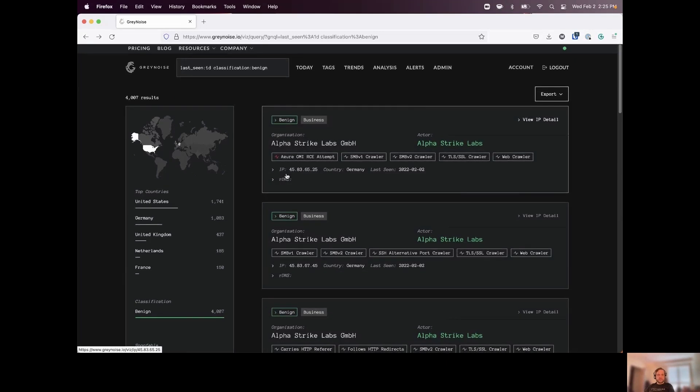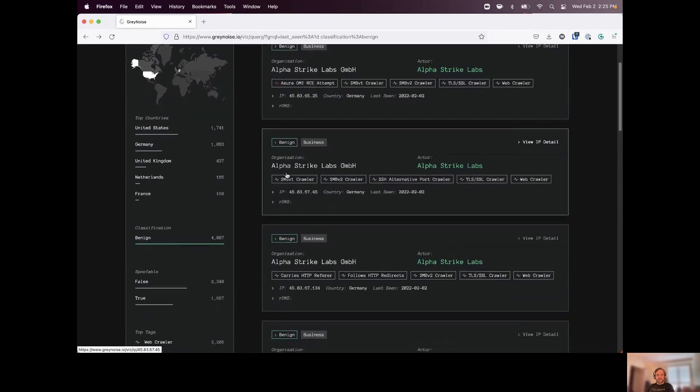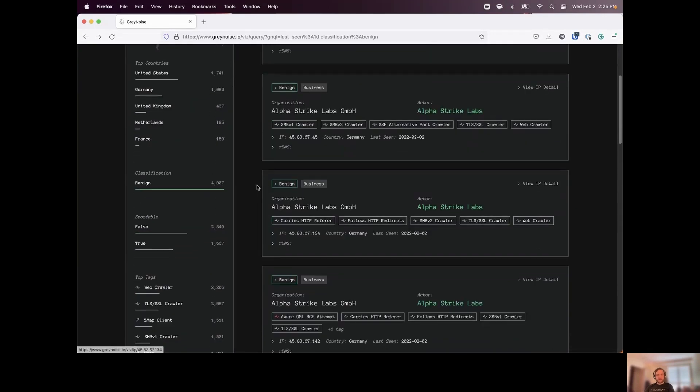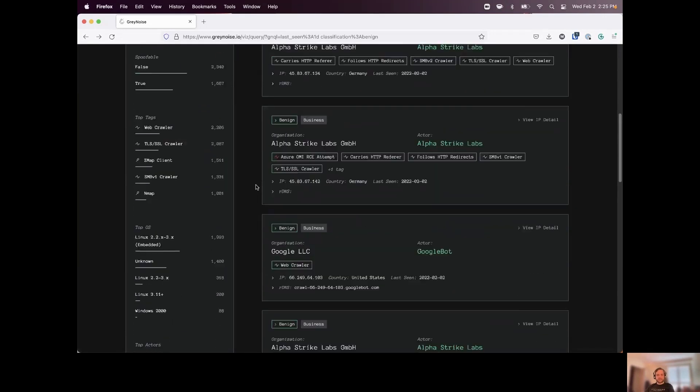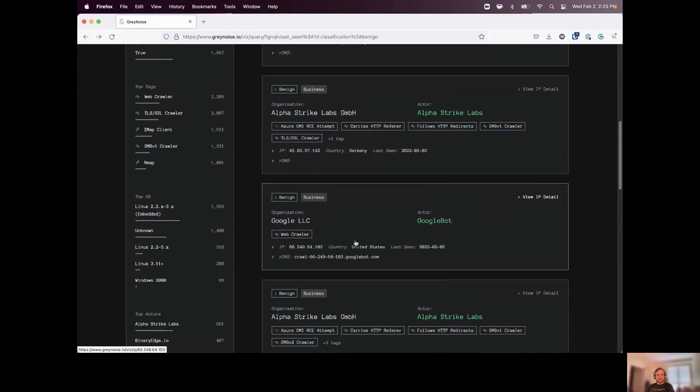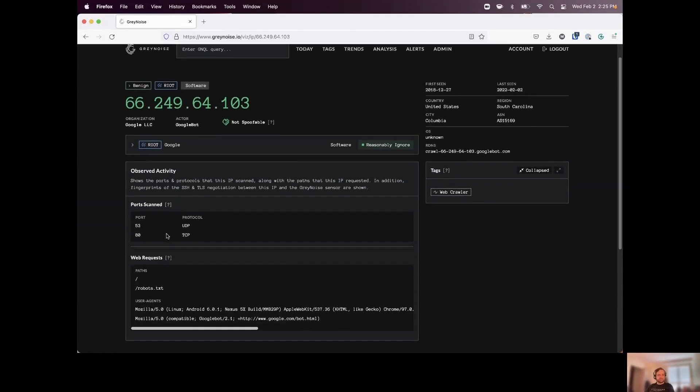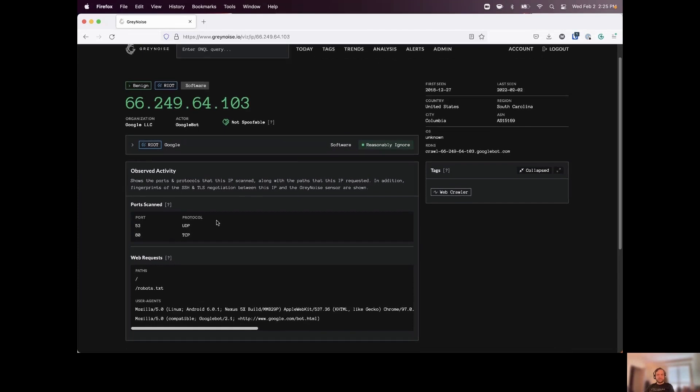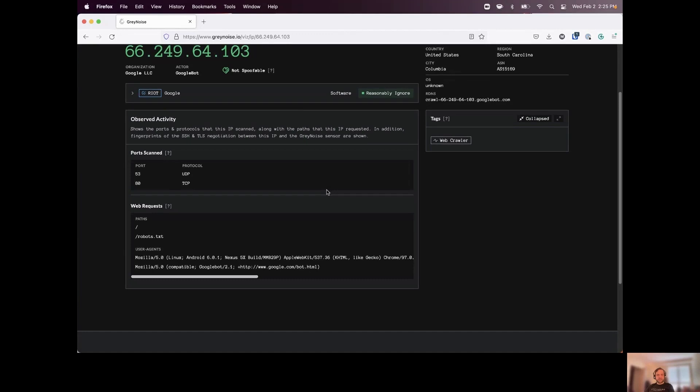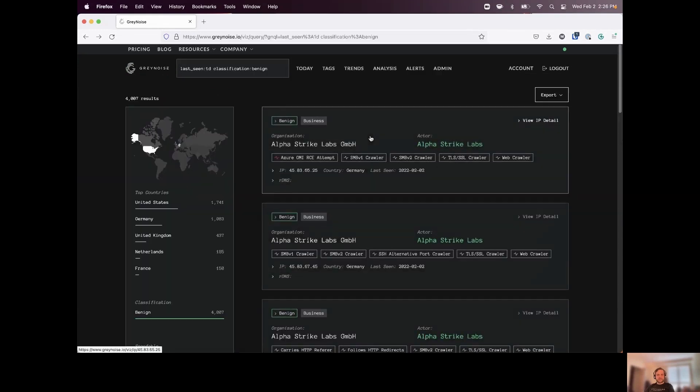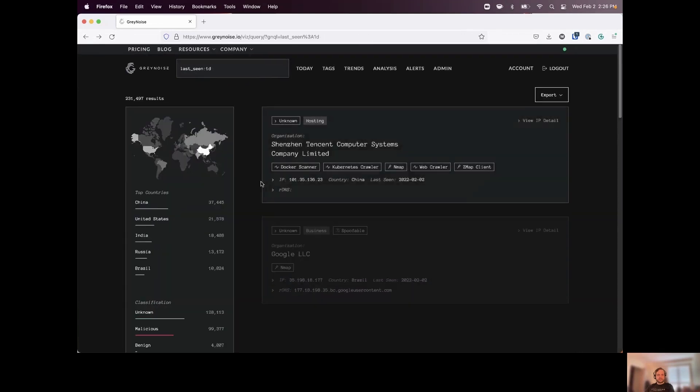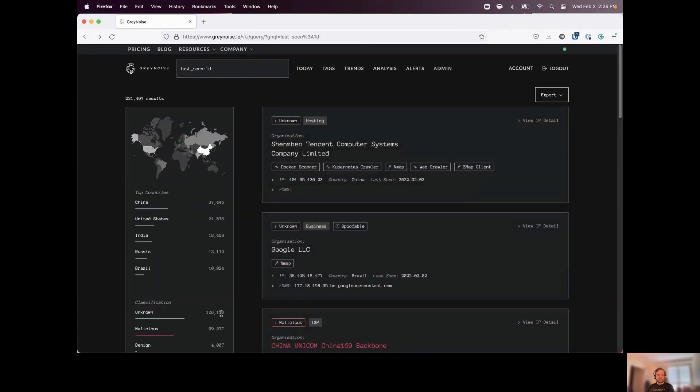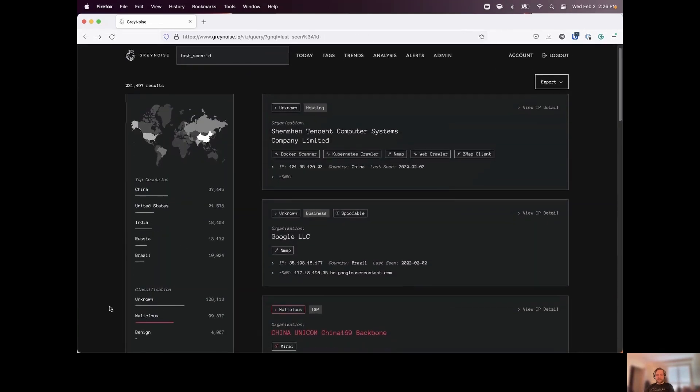So we can see all of our benign traffic here. These are going to be all of our, again, IP addresses that we can assign an actor to. We can see different organizations, even crawlers like Googlebot in here. And again, these are going to be a lot of the background noise of the internet, a lot of the scans that we're seeing. But where we can start to categorize these as to who's taking responsibility for that activity.